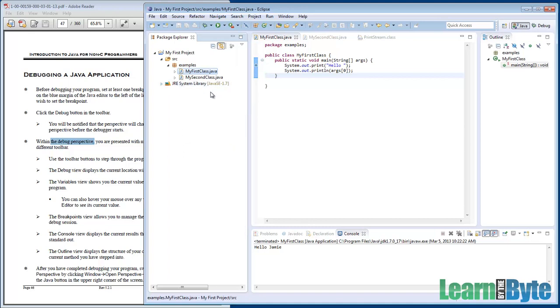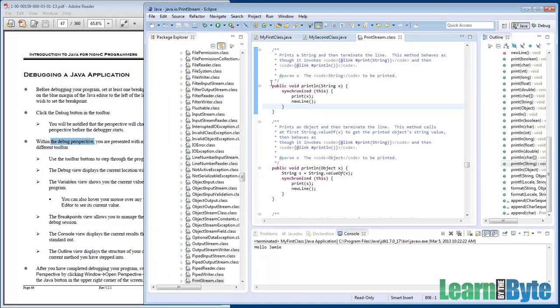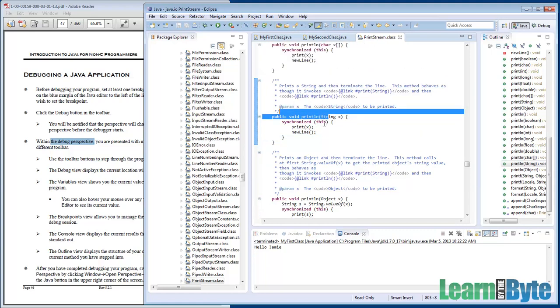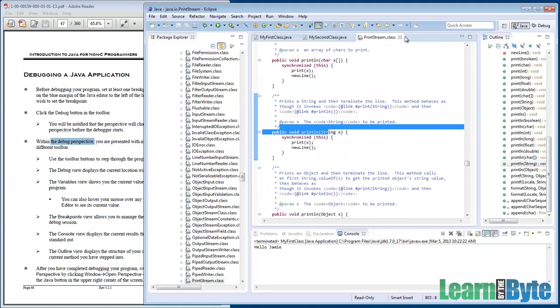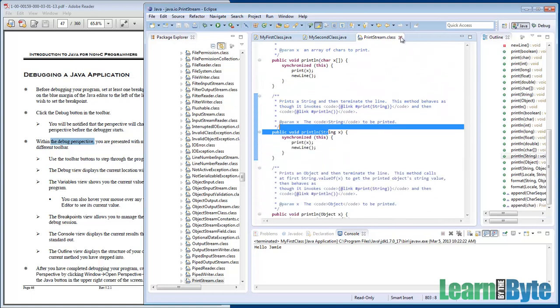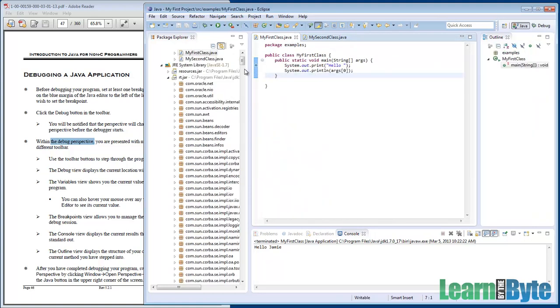On the far left, rt.jar is expanded. rt.jar has all the library classes in it, so I could squish that back down. We don't need it. On the far right, PrintStream is still open. That's the thing from the libraries that did the println. We don't need to worry about that anymore, so I could just close that out.